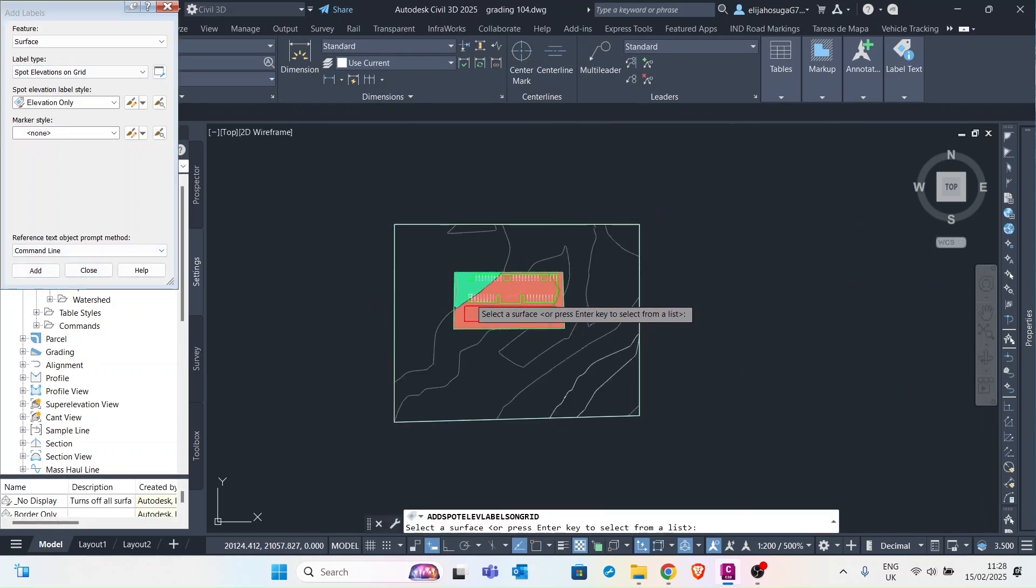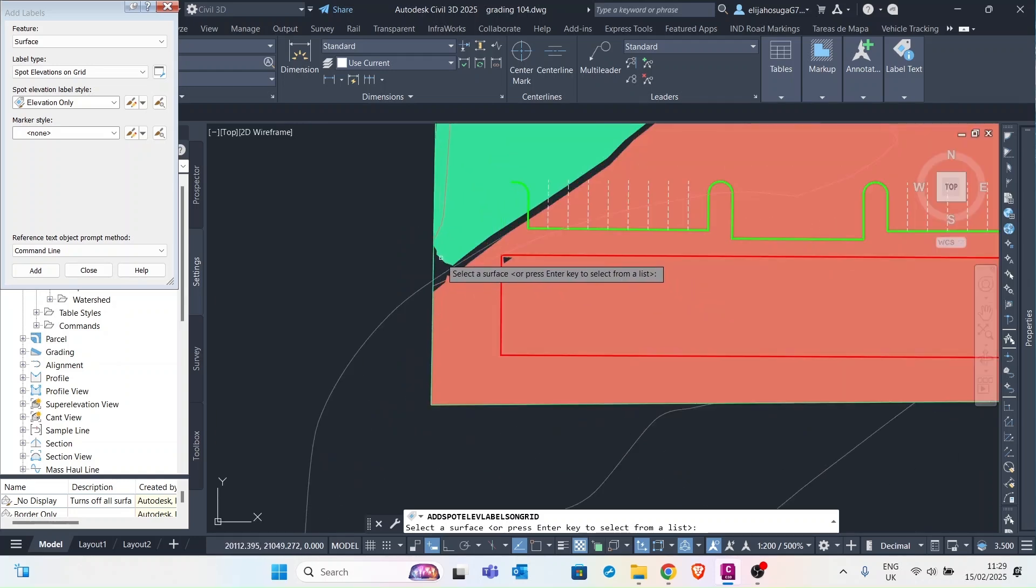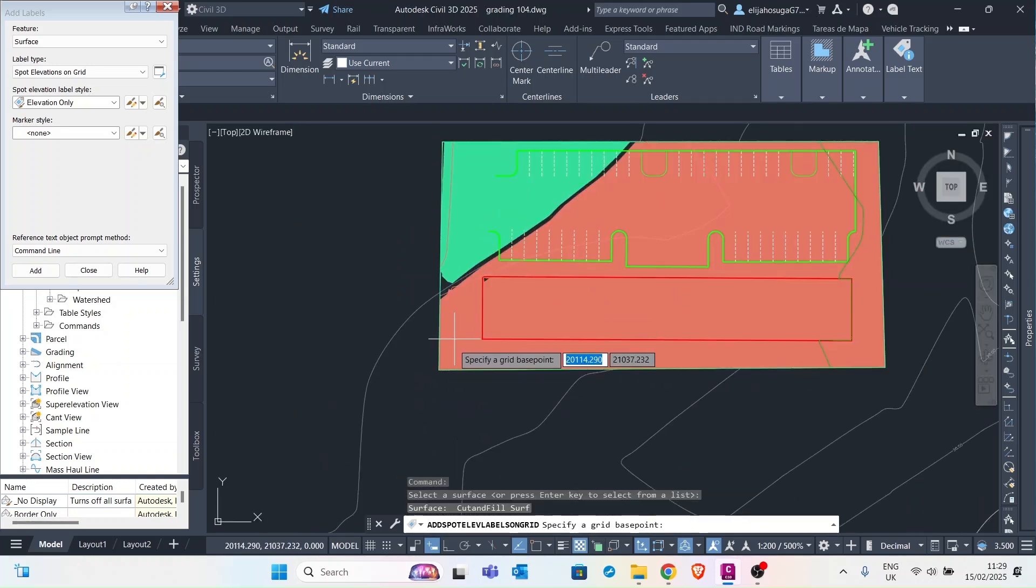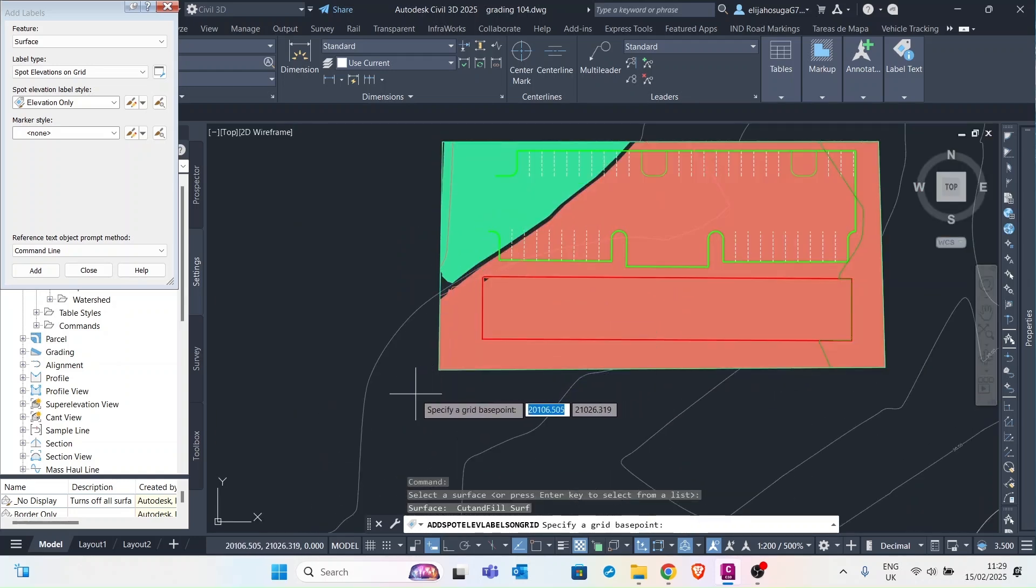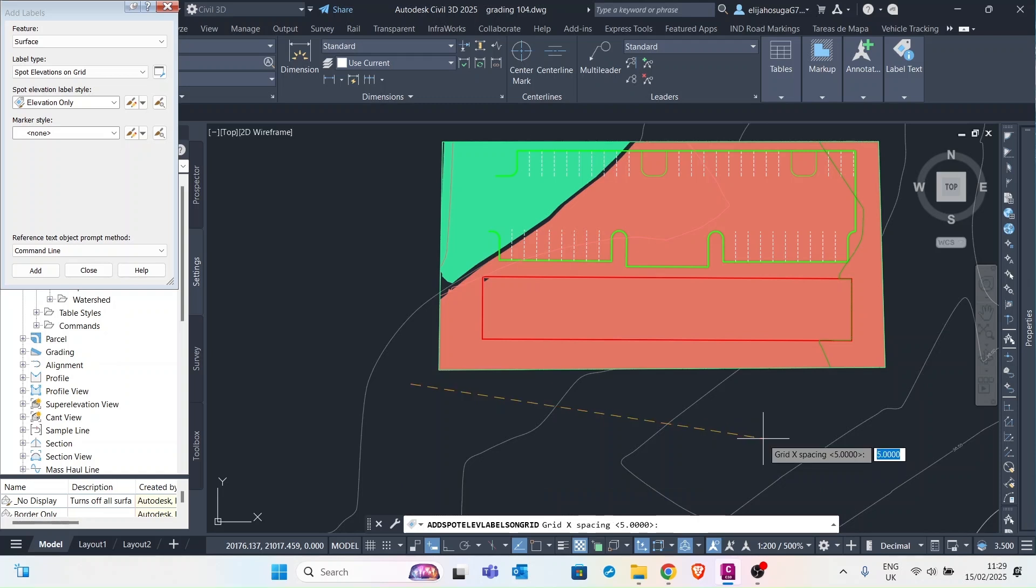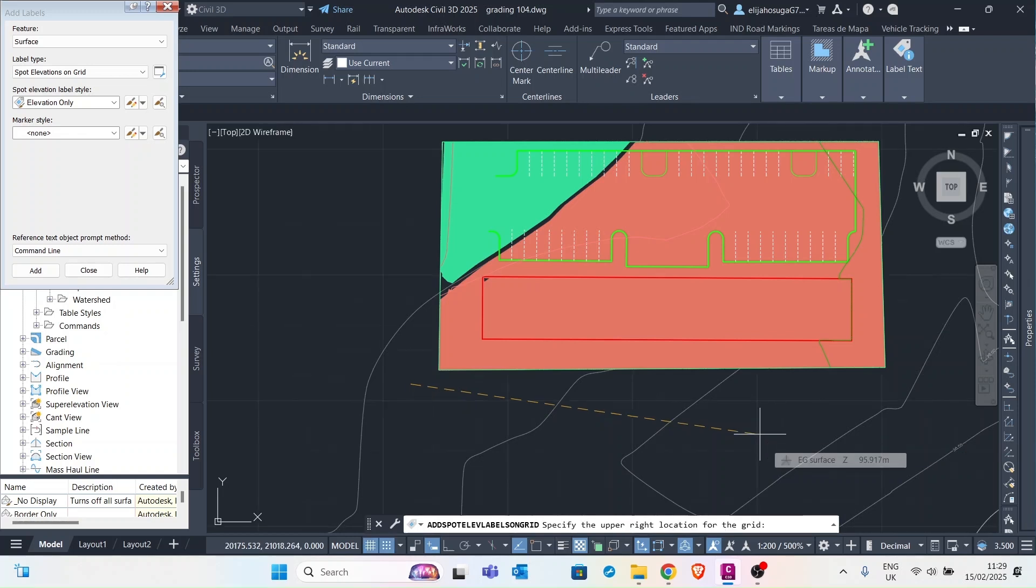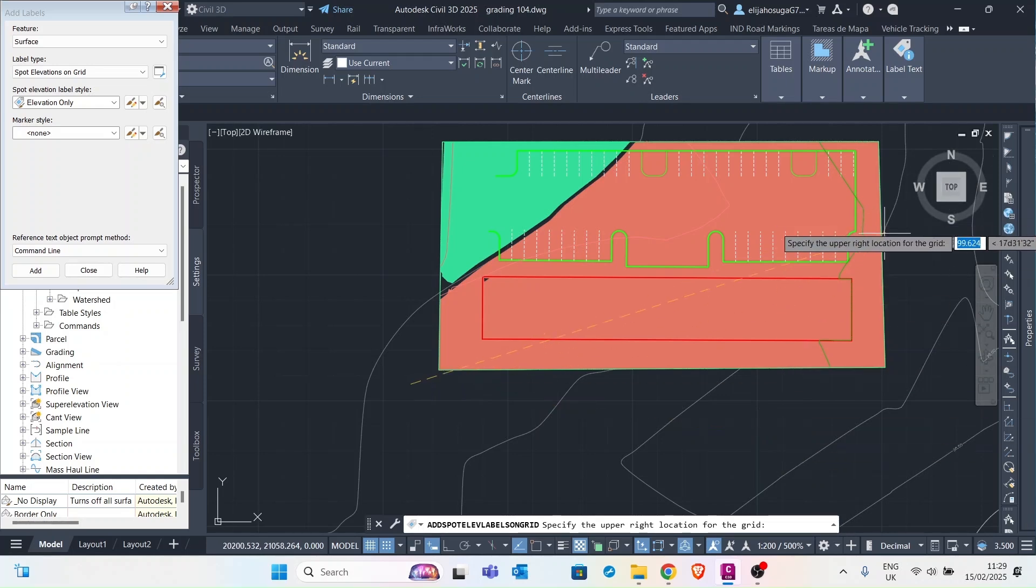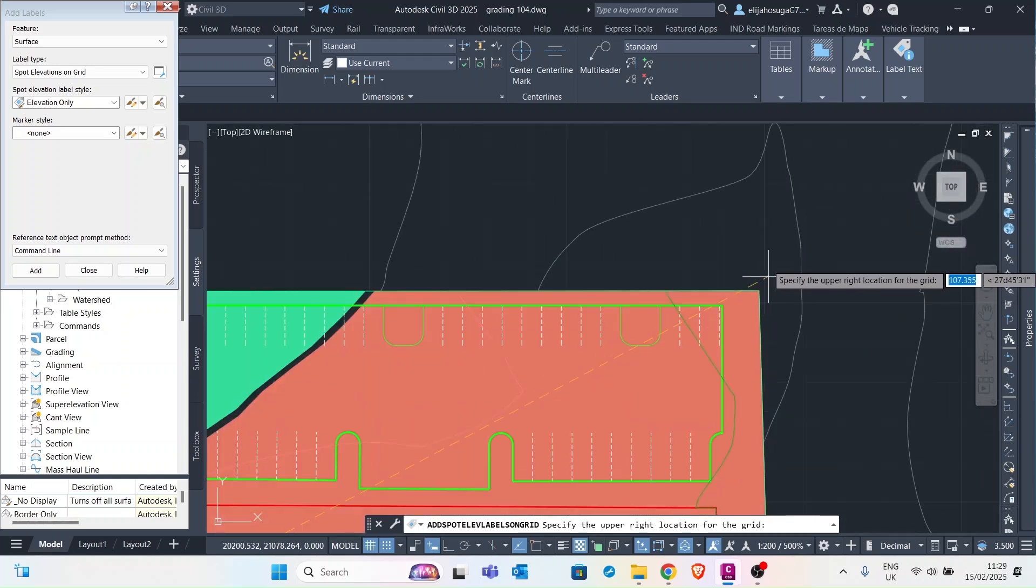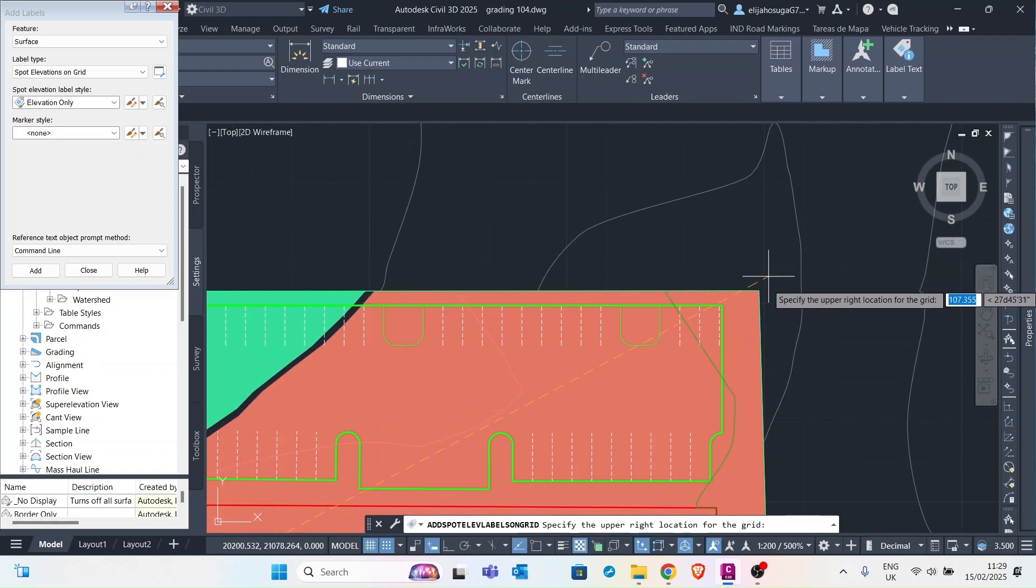And then we are prompted to select the surface. So here I select the surface and then I specify a grid base point. And then for the grid rotation is 0. Then the grid spacing is 5 meters. Grid width spacing is also 5. And then I'm prompted to specify the upper right location for the grid. So I come here and specify the upper right location of my grid.